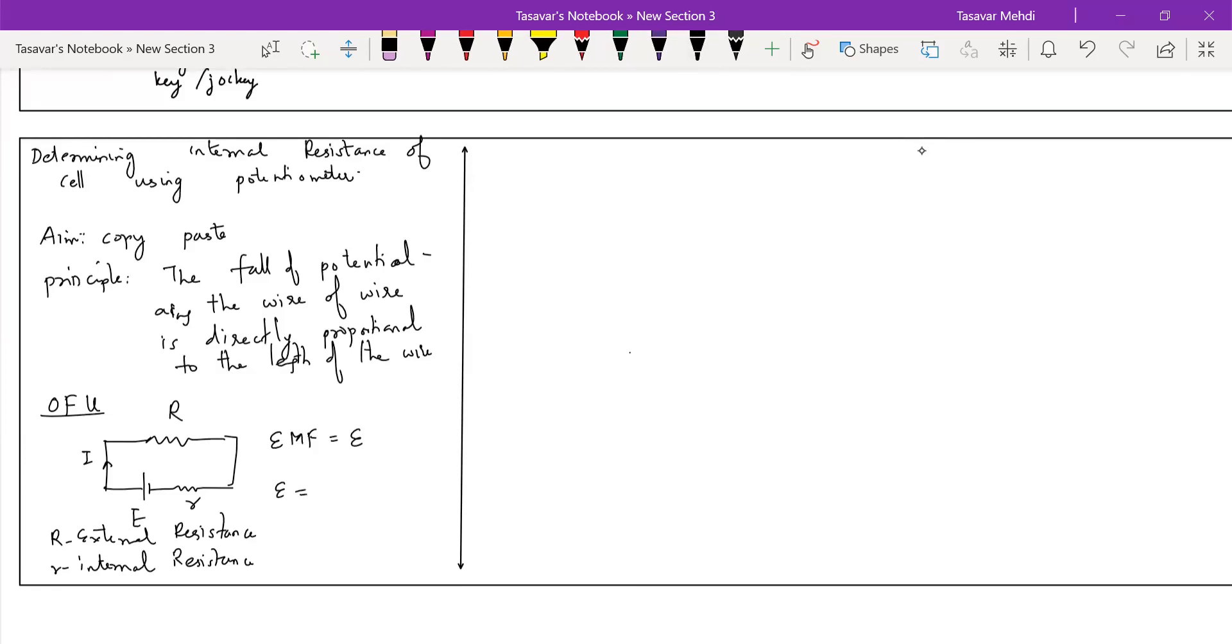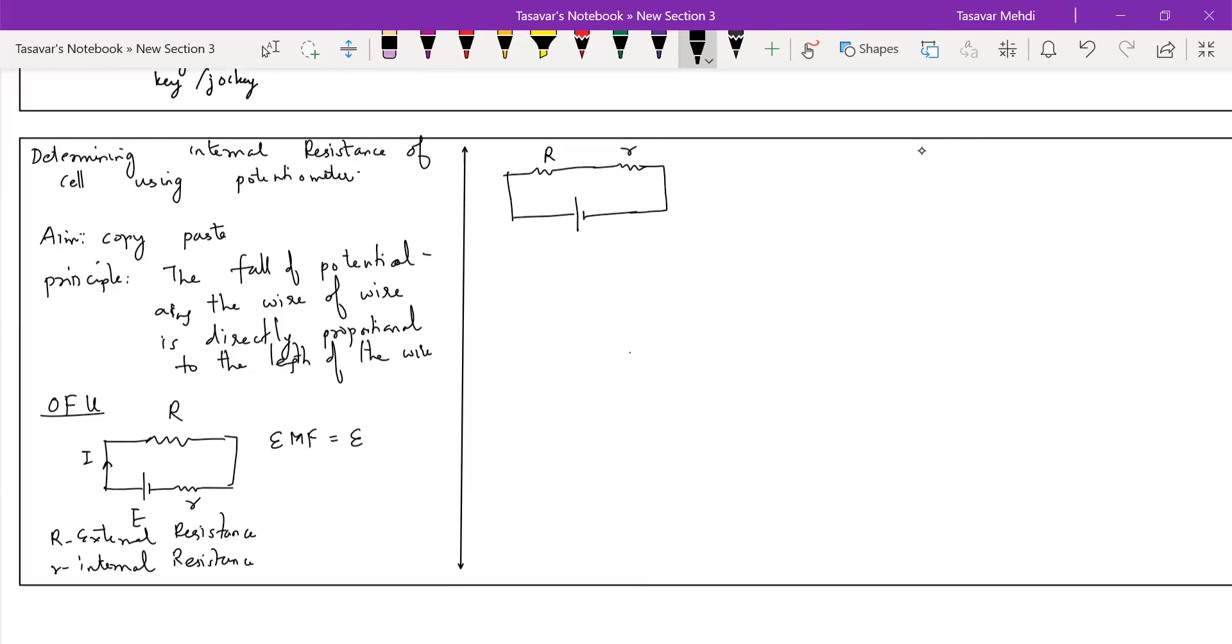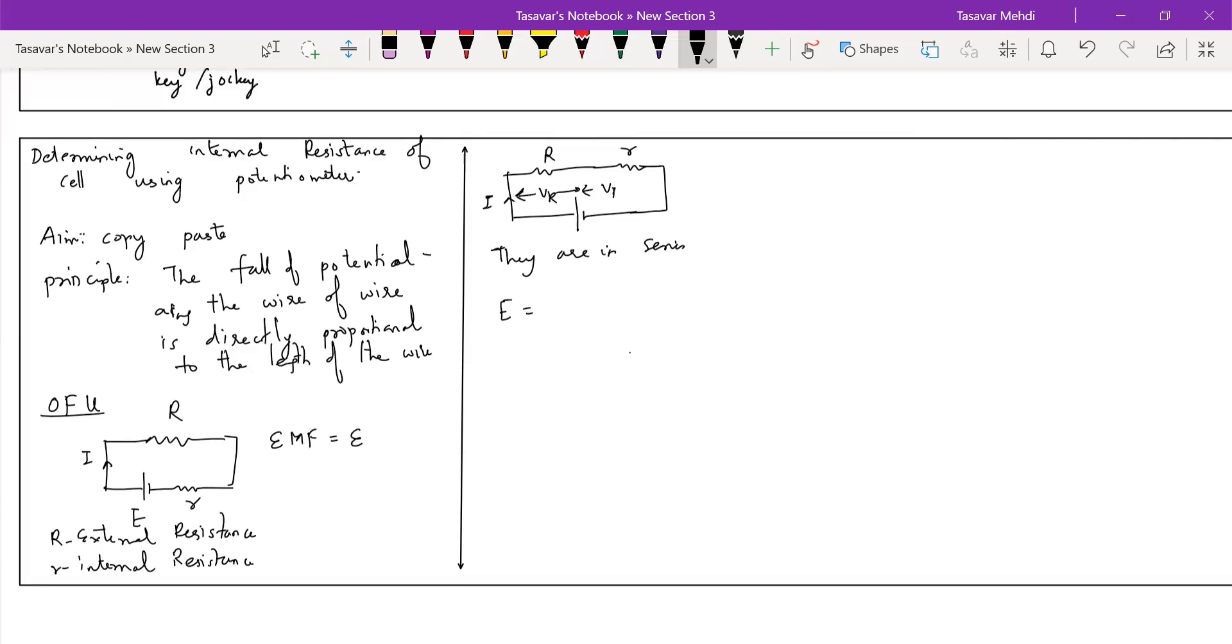So EMF can be written as, if you simplify the circuit, can you tell me, resistance series, parallel? Are they in series or parallel? They are in series. And if it is in series, they can say, so total potential will be V_R plus V_r. It is the same point. You can write, E = V + Ir. This formula is very important for you.